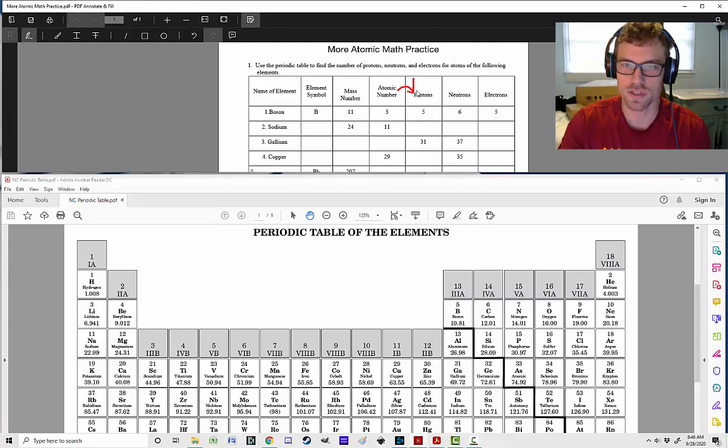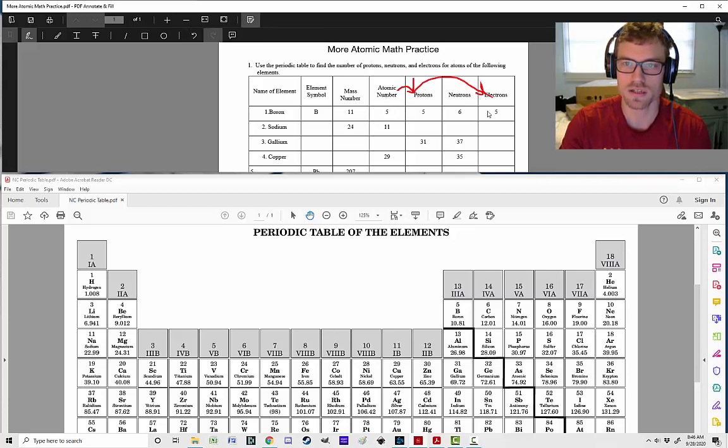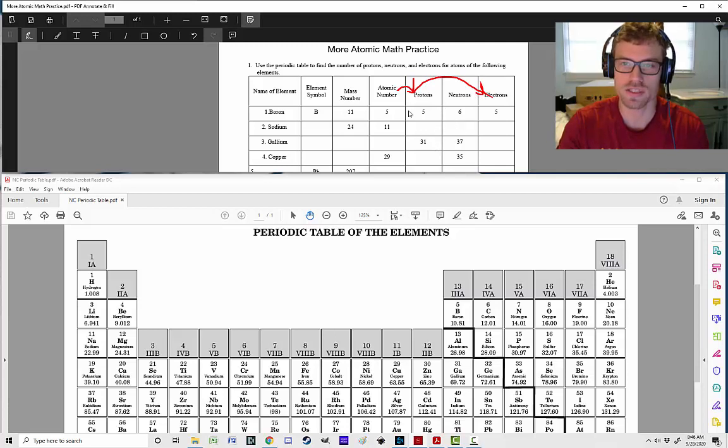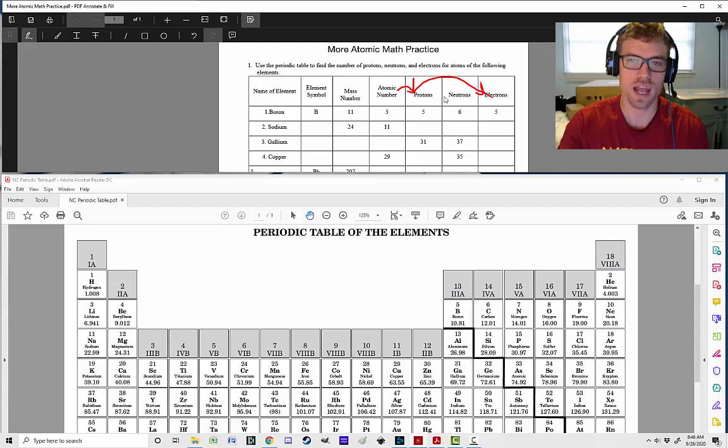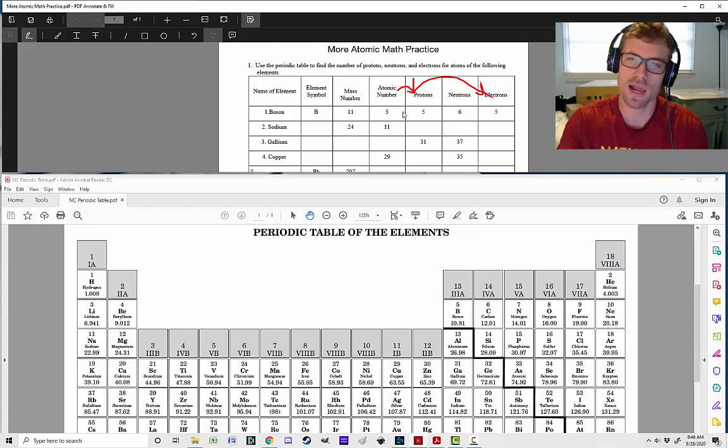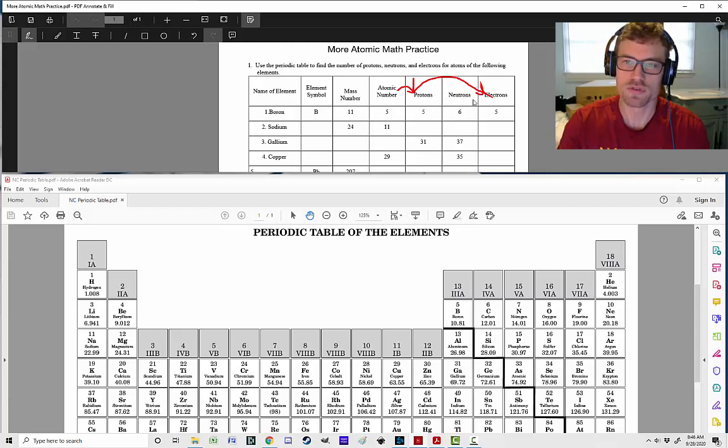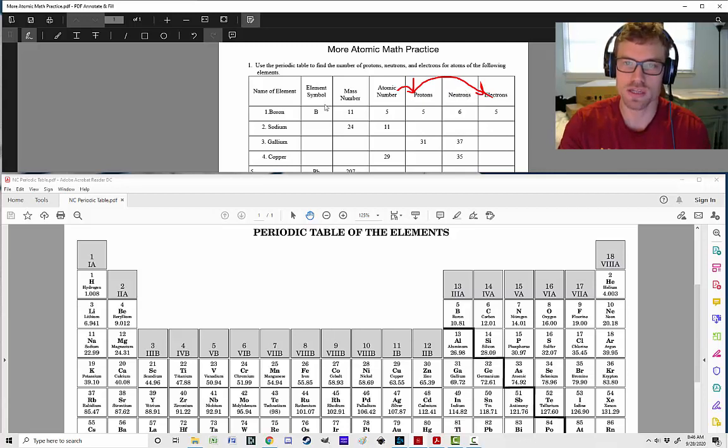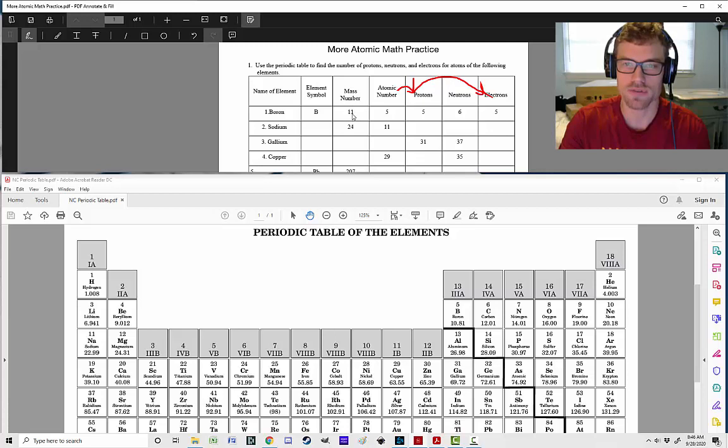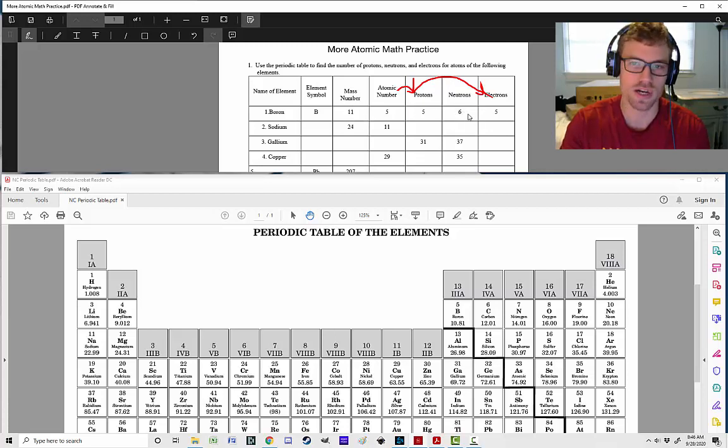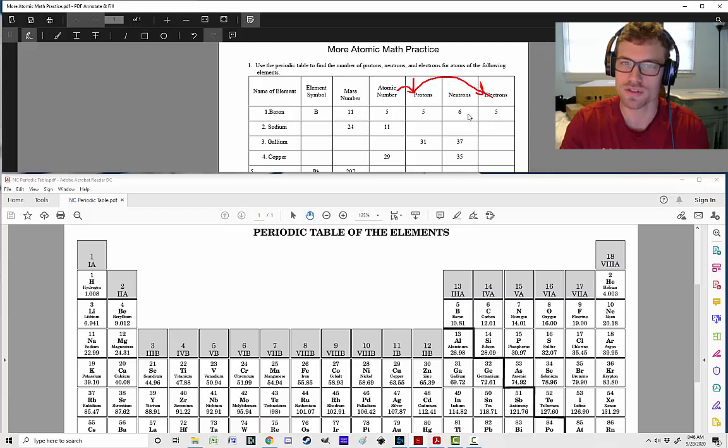And then that is also going to be true for our number of electrons. So our number of protons and number of electrons are going to be the same as our atomic number, which is 5. At least for now when we're talking about neutral atoms. Now, our number of neutrons, remember that's a little bit different. Our number of neutrons is equal to the mass number minus the number of protons. So our mass number is 11, so we have 11 minus 5, giving us 6. And that's how we figure out the number of neutrons.